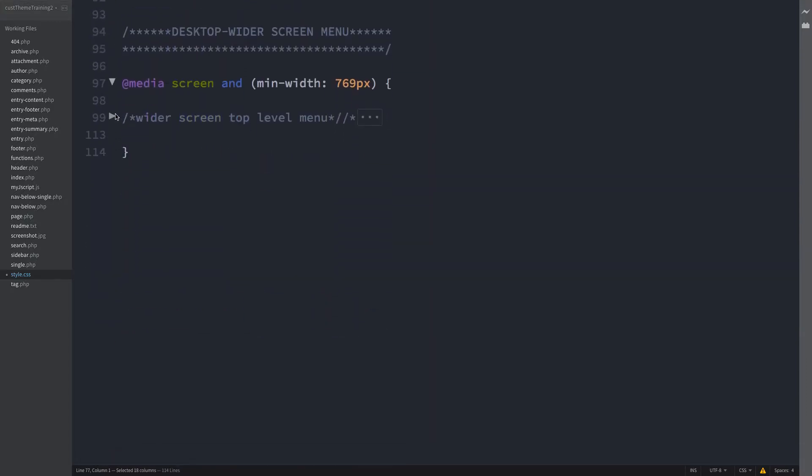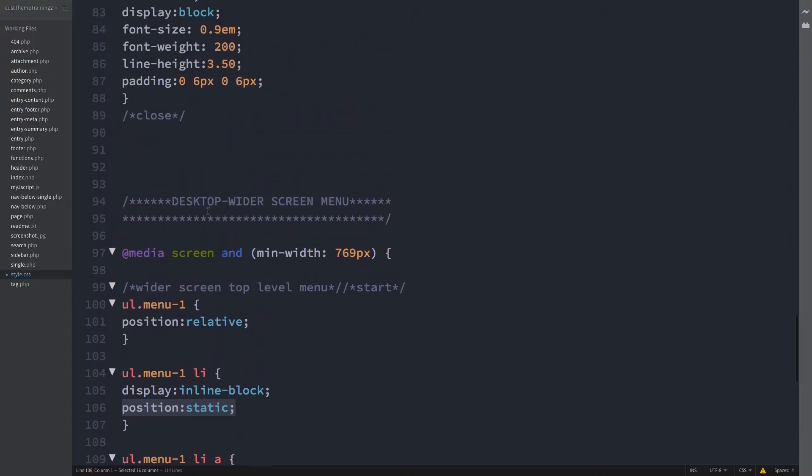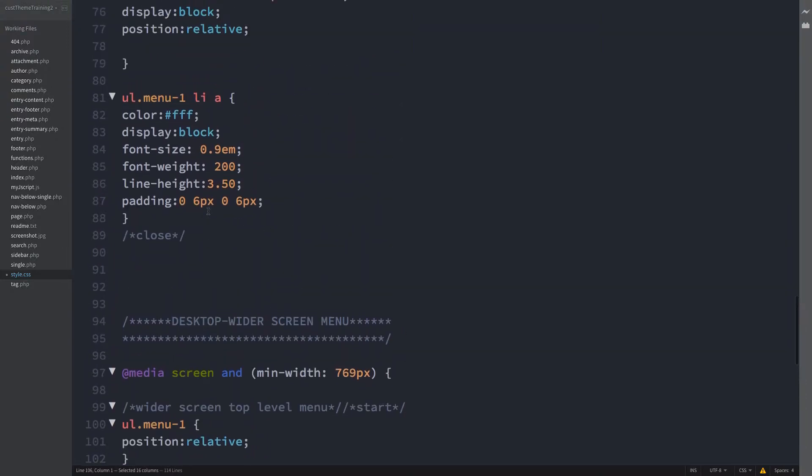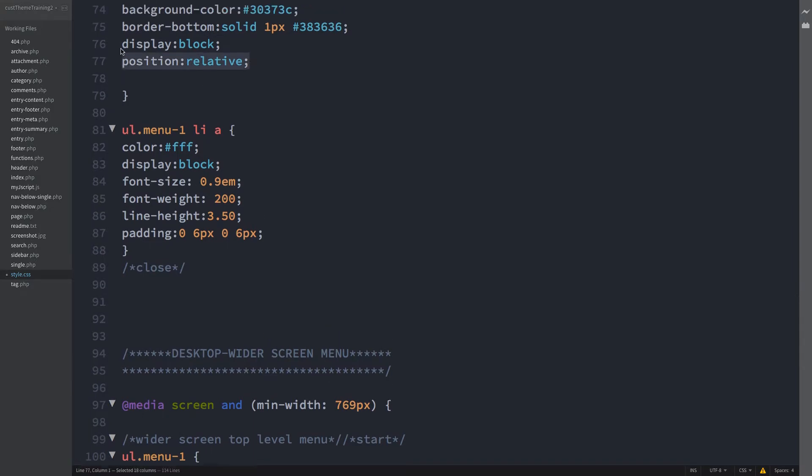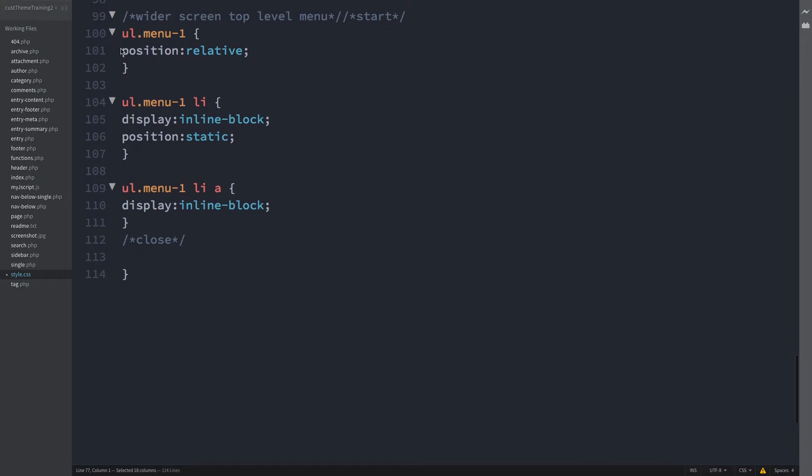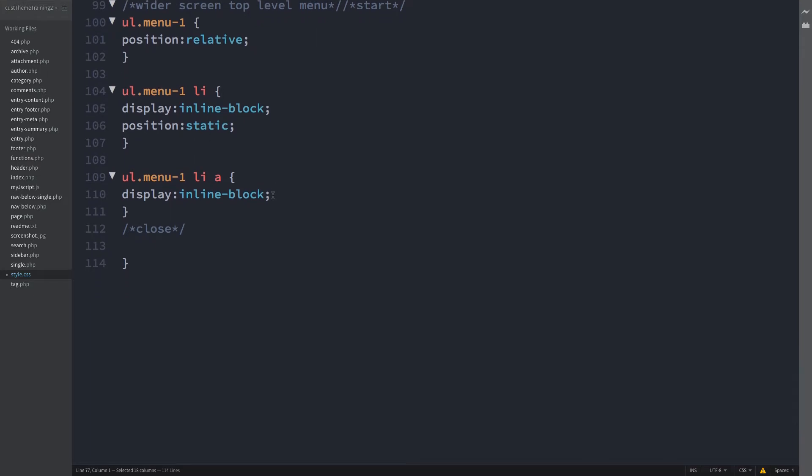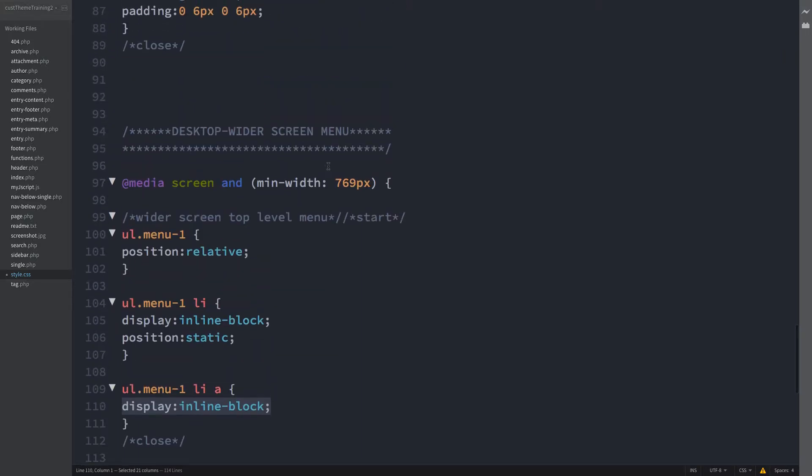Now to desktop and wider screens. And drop in the CSS for the top level menu. And again the positioning is the only thing of note at this point. Position relative here is for the position absolute of the sub menus. Position static of the li element at line 106 cancels the position relative of the li at mobile-first on line 77. Here. This is because the positioning of the on-click button at wider screens is slightly different. But we're coming to all that. And finally at line 110.